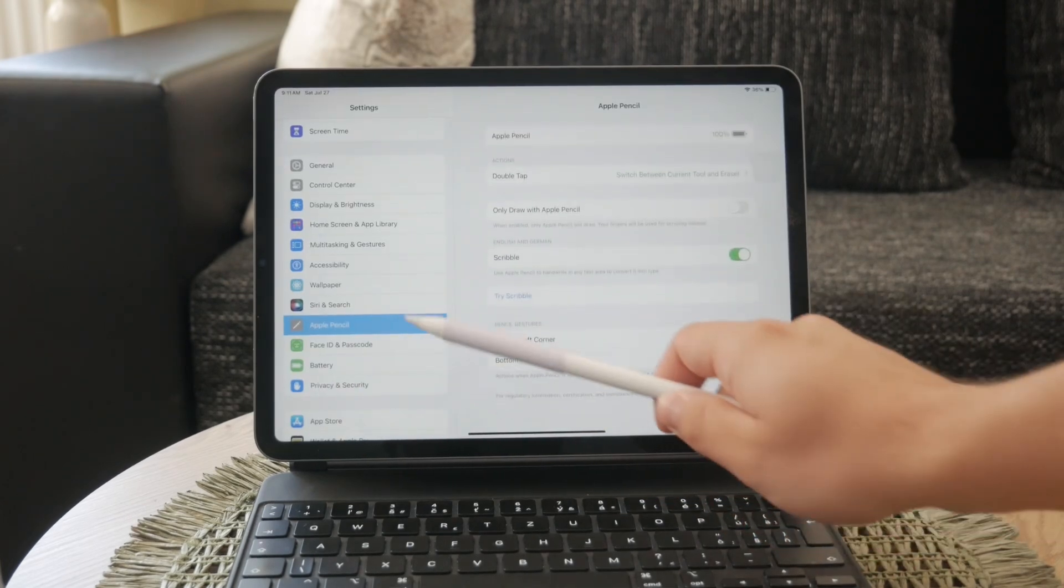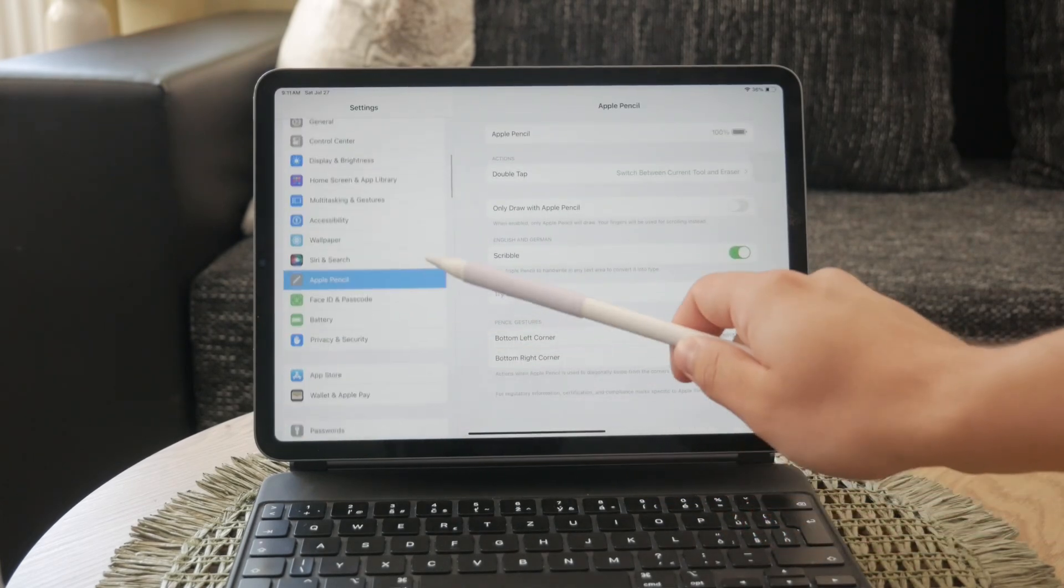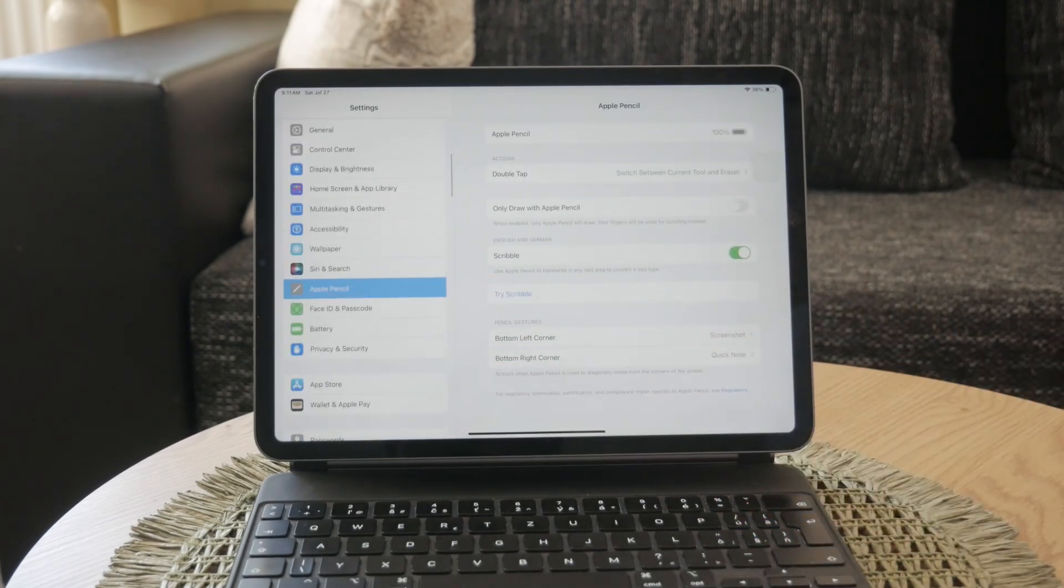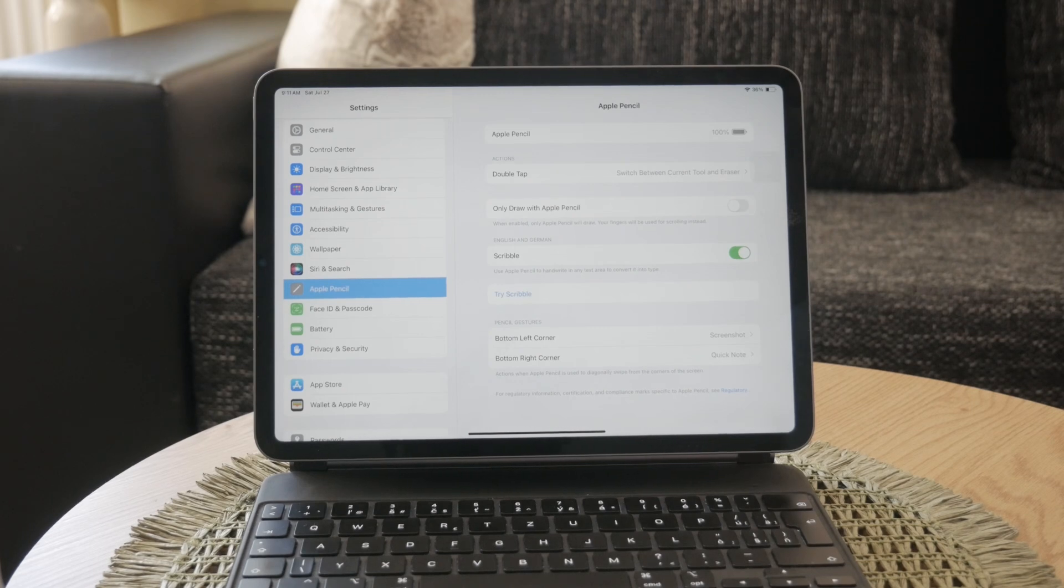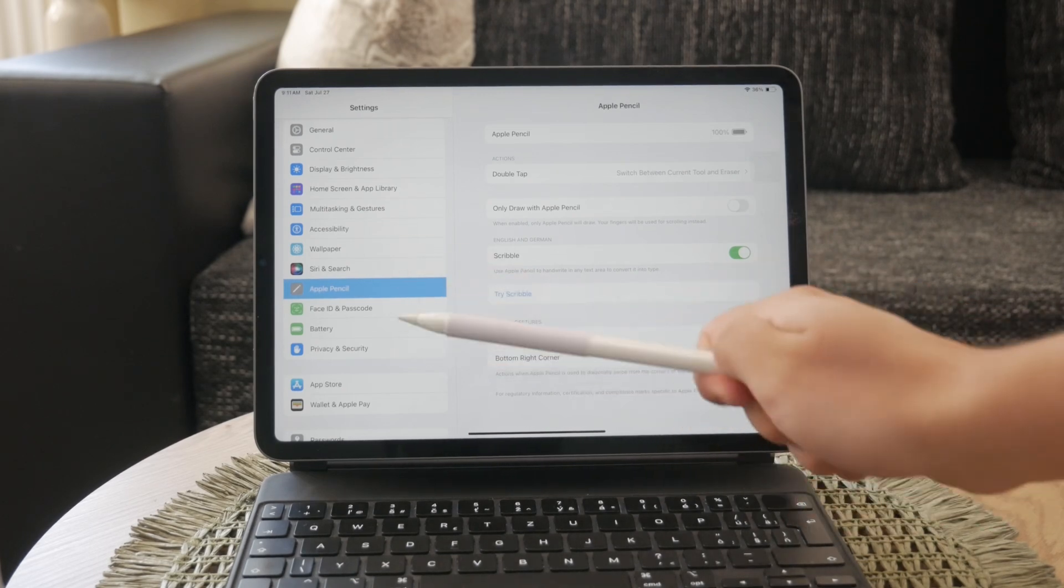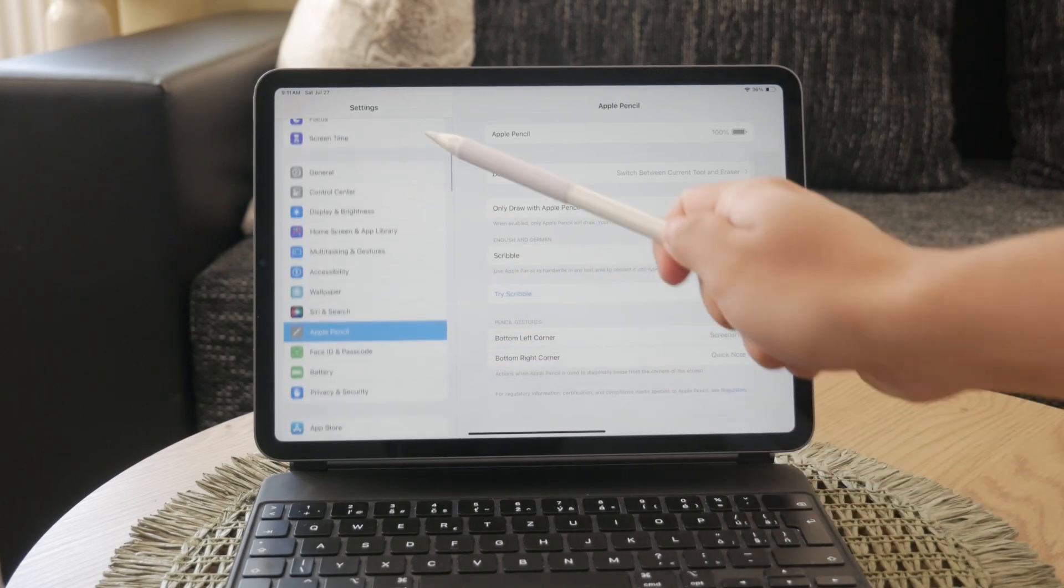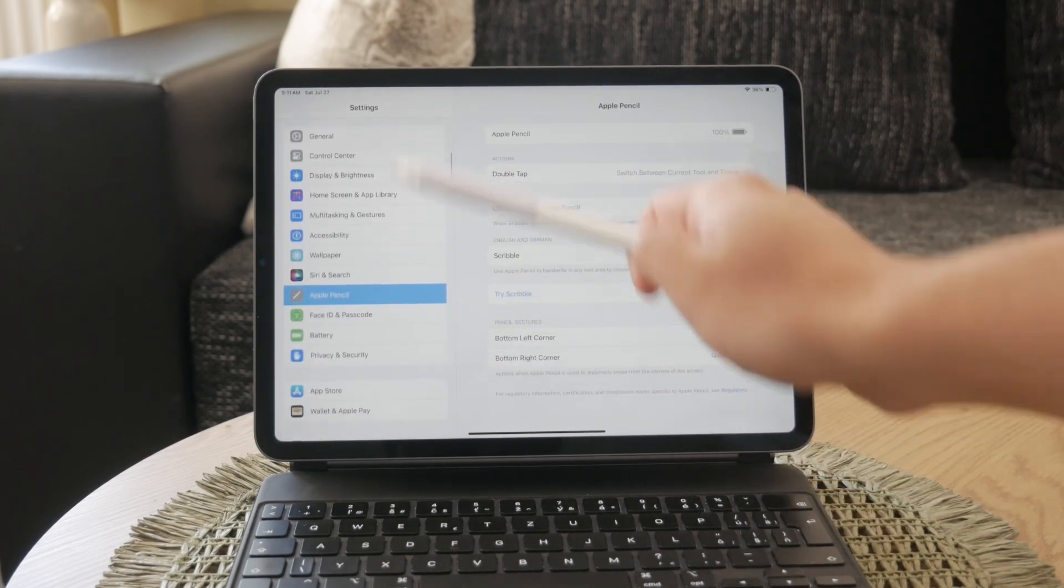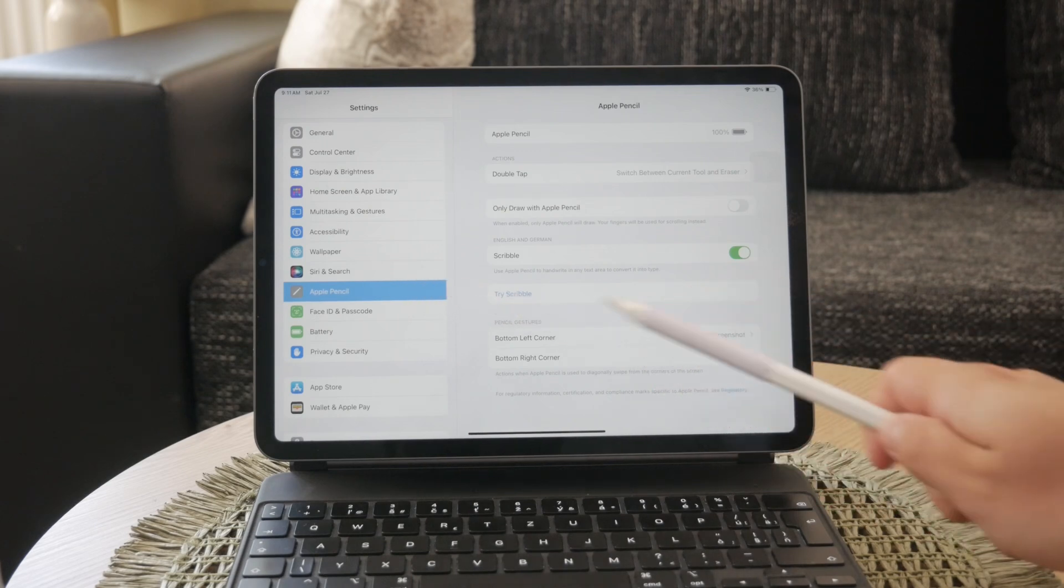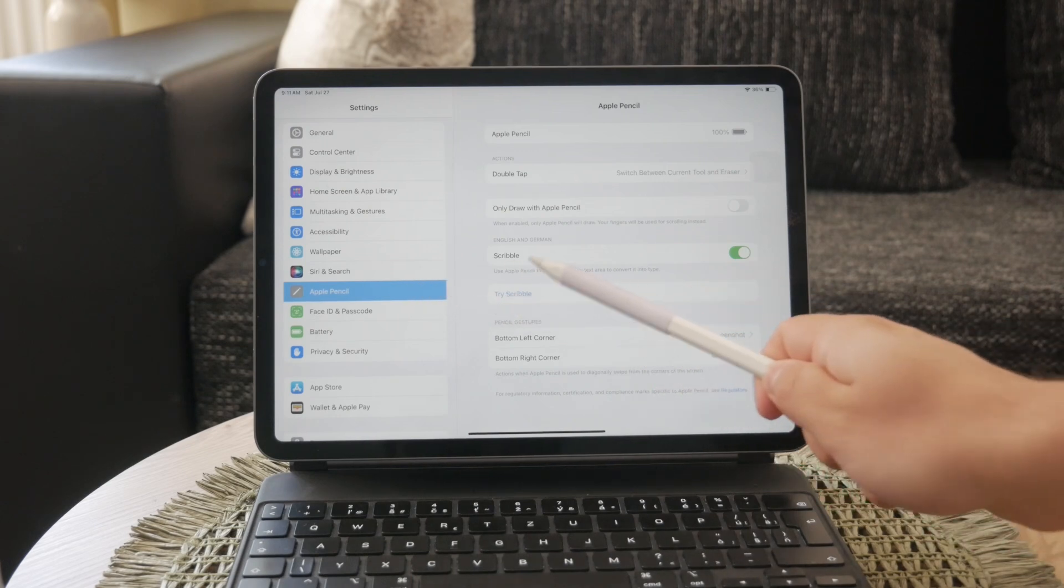When you pair an Apple Pencil with a supported iPad, Scribble is enabled by default. To check if Scribble is on or to turn it off, go to Settings, then Apple Pencil on your iPad.